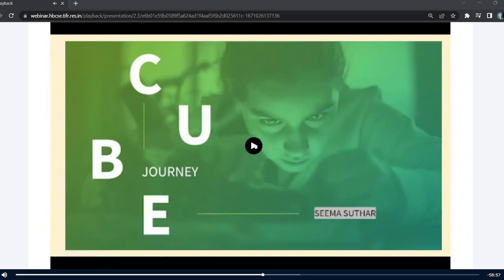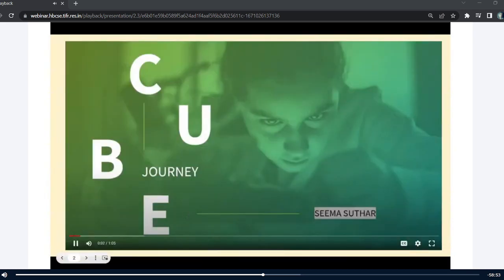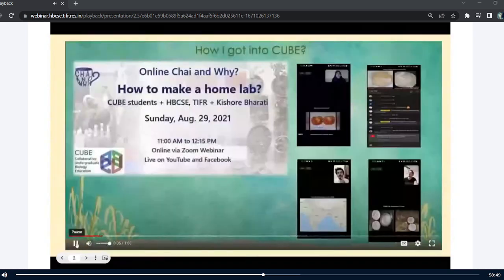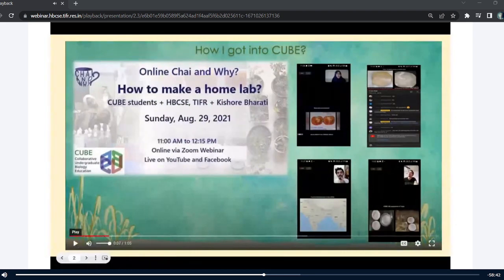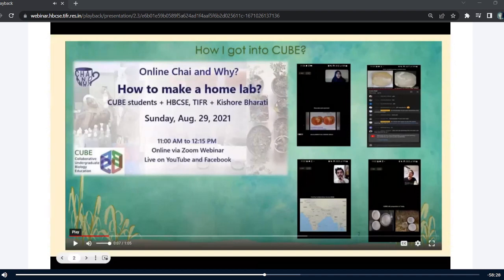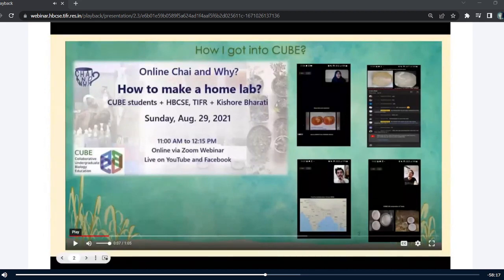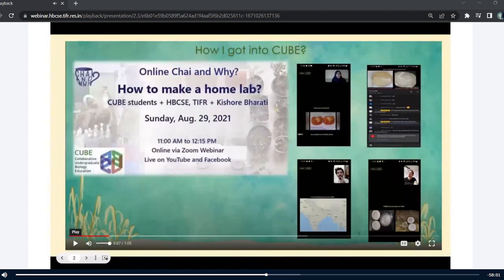I joined CUBE when I was in 12th standard and it all started with one of the sessions of CUBE, known as the CHI and Y. My teacher told me on the 28th — one day before the session — that it was going to happen on a Zoom meeting. The next day was Sunday and I was free, so I just decided to join and see what was being told. I didn't know much about CUBE before, but the session had a very interesting topic — CHI and Y — and the most interesting thing was about the Homelapse. Cubists were showing what model organisms they were working on and presenting their work.